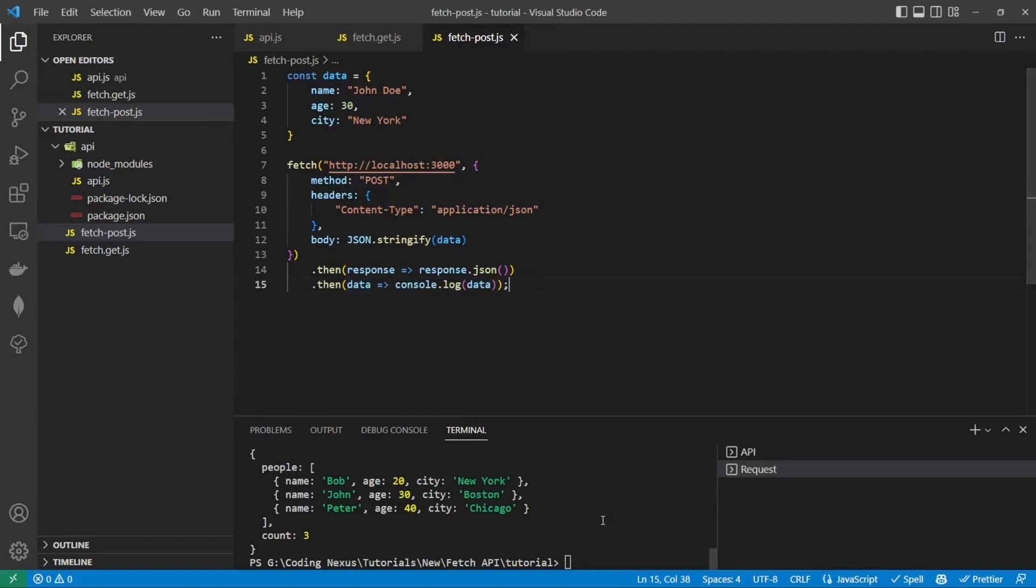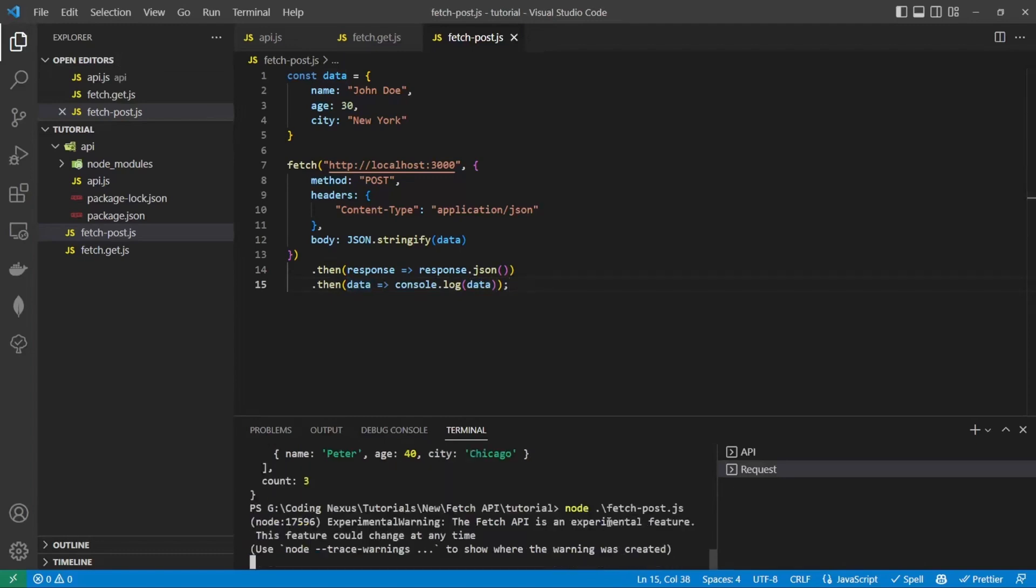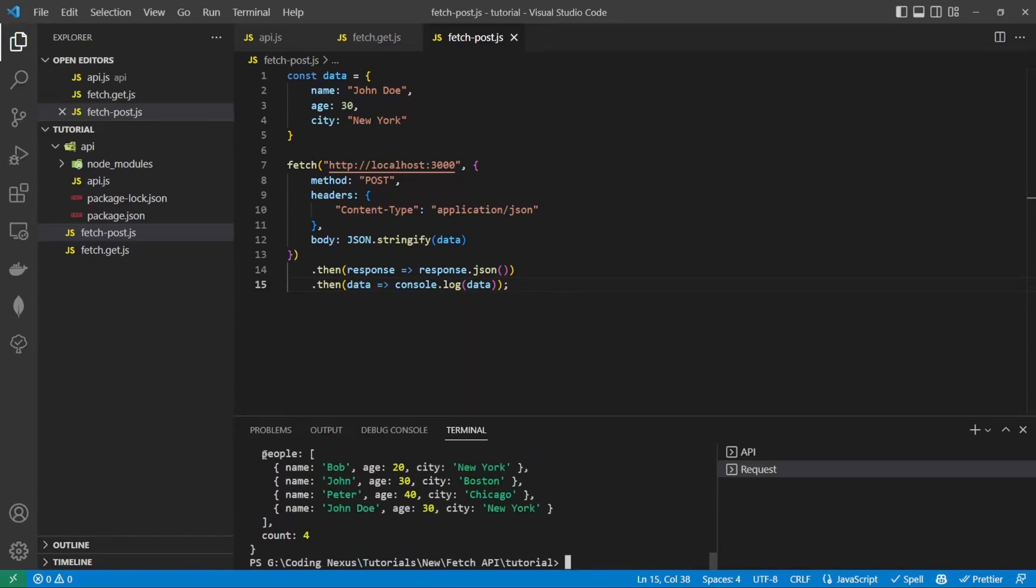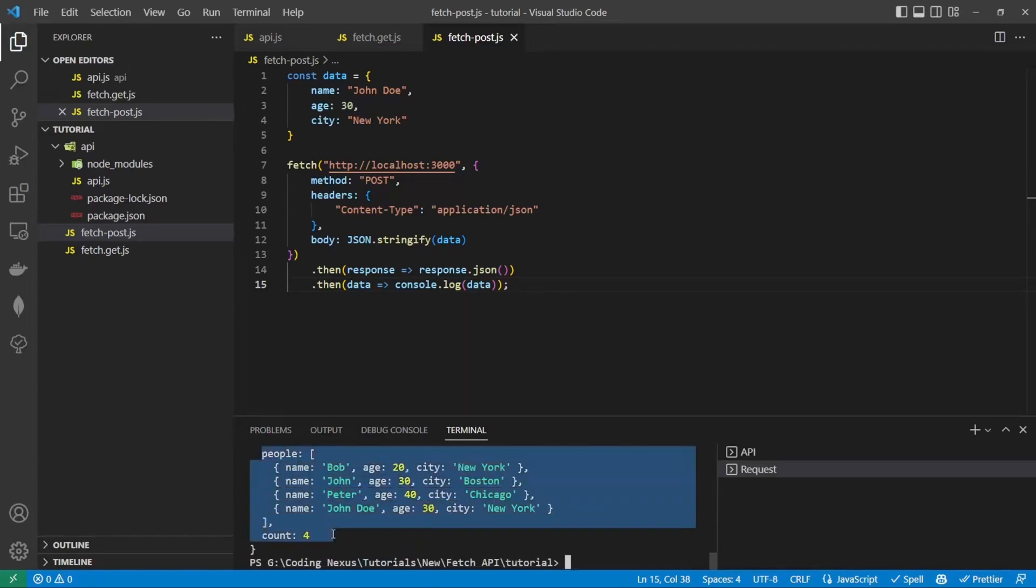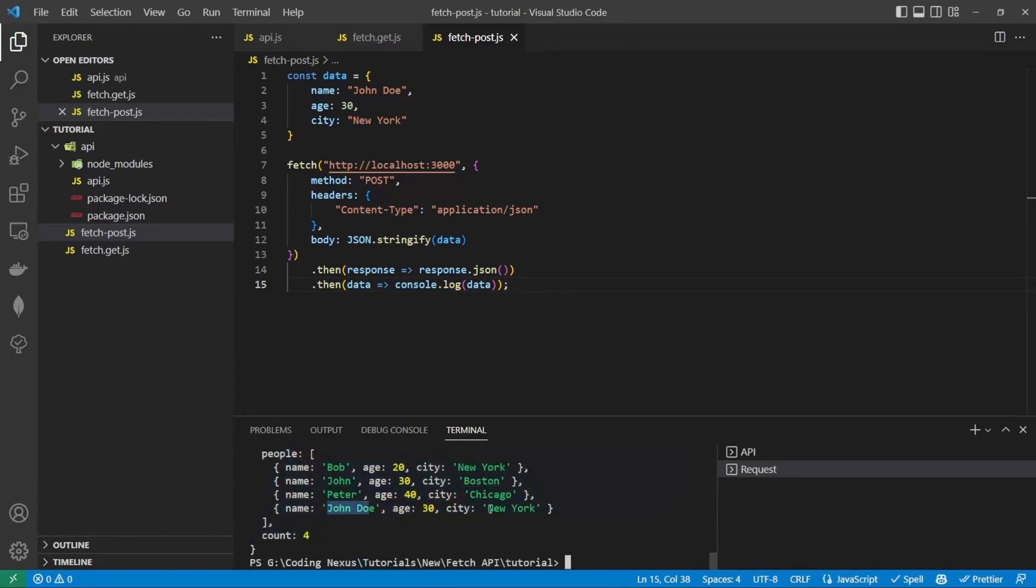So if we now save that and run node fetch post, we now have four people here. John Doe under here.